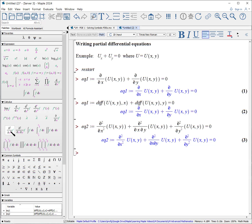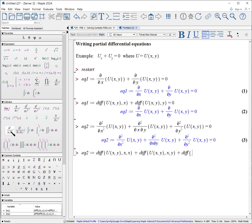And again, if you wish to write it in terms of commands, it's the diff function: differentiate u(x, y) with respect to x once and twice, plus the differential of u(x, y) with respect to x and y, plus the differential of u(x, y) with respect to y, y, equals zero.